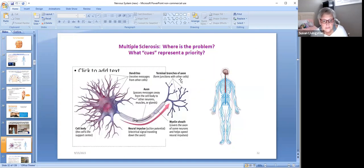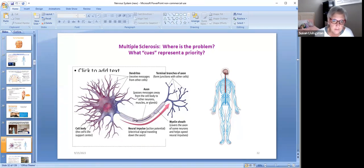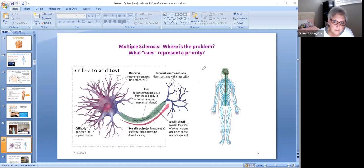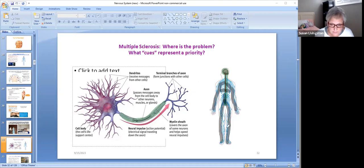To wrap it up: in multiple sclerosis, the problem is in the myelin sheath — right here — and that is in the central nervous system. Because the problem is there, you're going to have problems out in the peripheral nervous system too, because communication is impaired. It's going to go away and come back, go away and come back — it's progressive — and you'll eventually die of complications of multiple sclerosis.